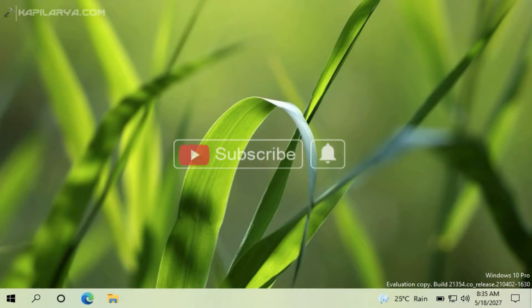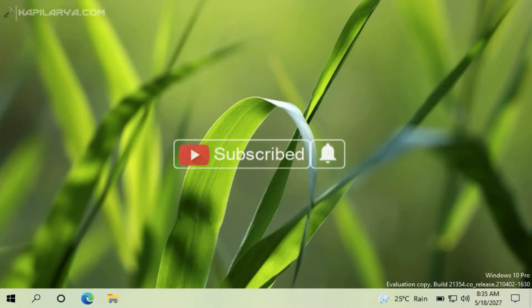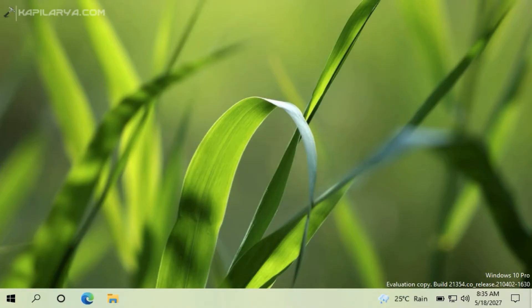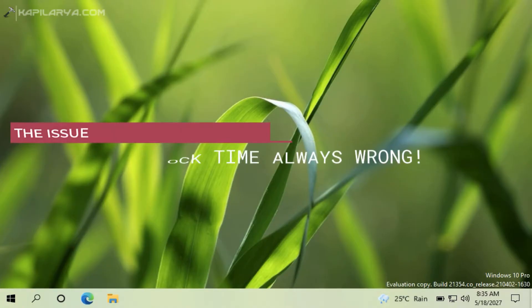Hello and welcome to my YouTube channel friends. If you are not subscribed to my YouTube channel yet, do subscribe it today and press the bell icon to receive notification about my new videos. In this video we will see how to fix if your Windows 10 clock is showing wrong time always.